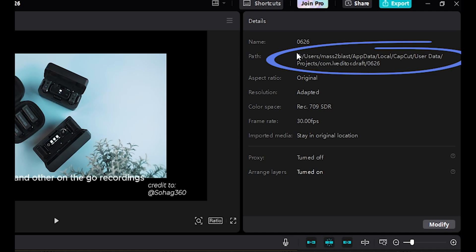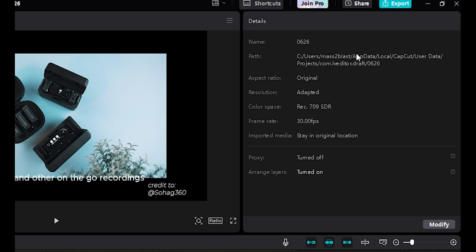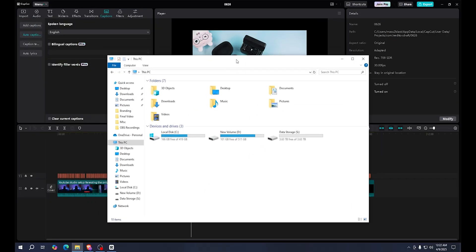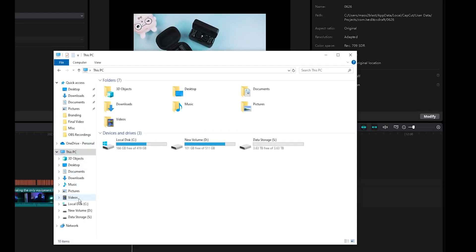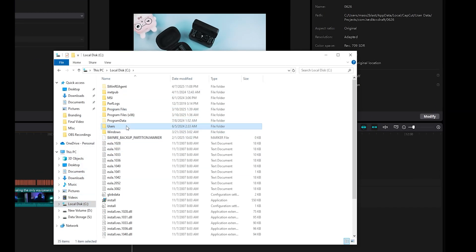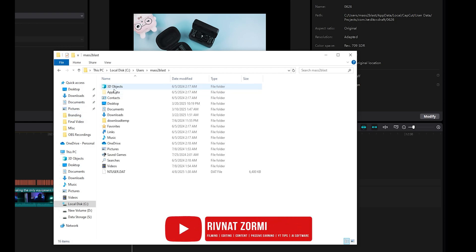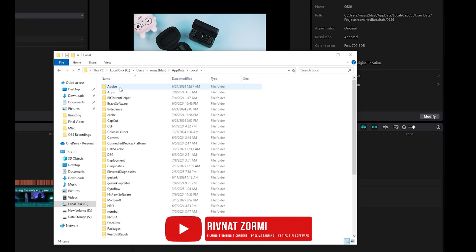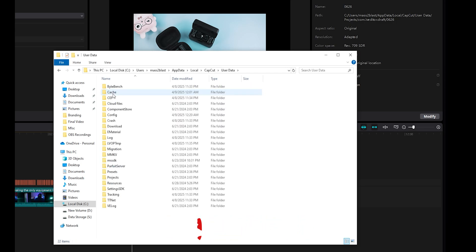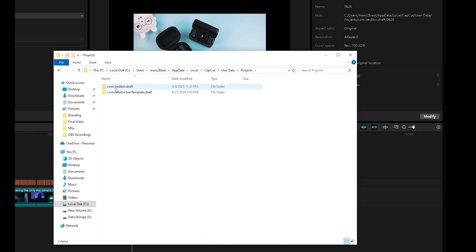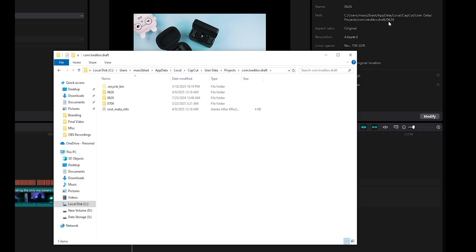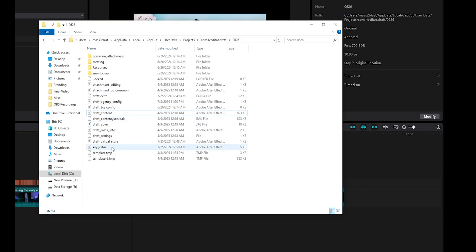One of the most important things you will need is the path. Since I'm using a Windows PC, my path is like this, but if you're using a Mac you can also find the details there as well. I need to open this folder — it goes: C, then Users, then my username, then AppData, Local, CapCut, User Data, Projects, and from here the first folder, then the number 0626.